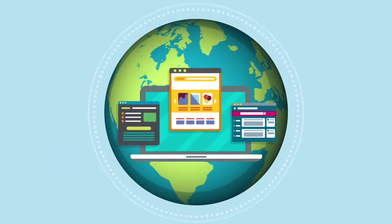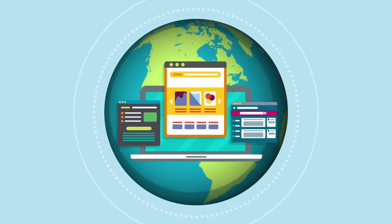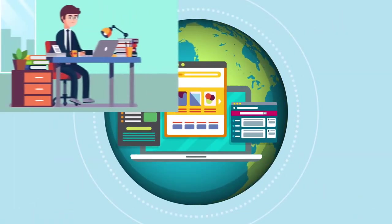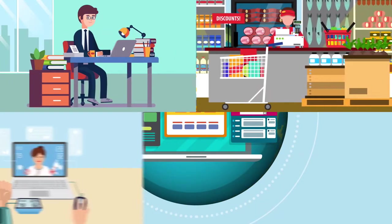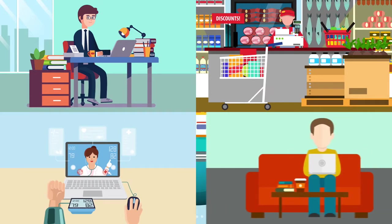Computers are now used everywhere around us. You will find them at work, in stores, in hospitals, and at home.